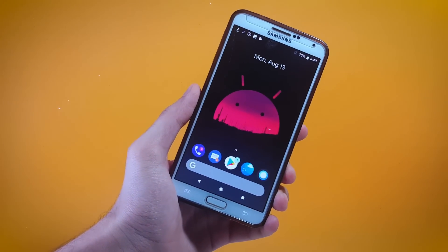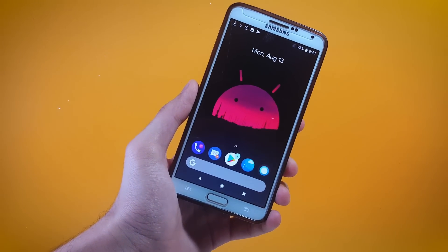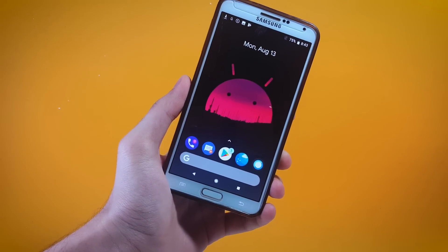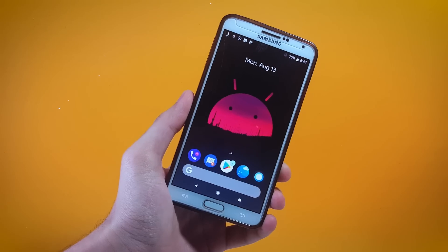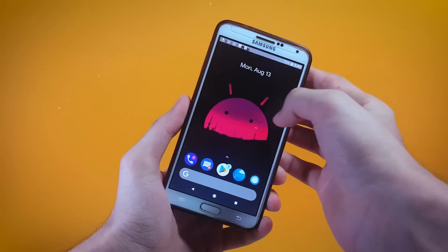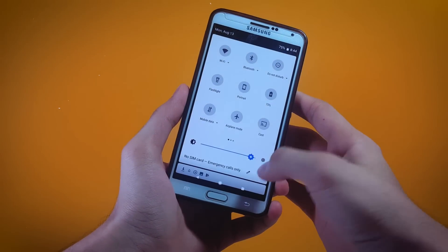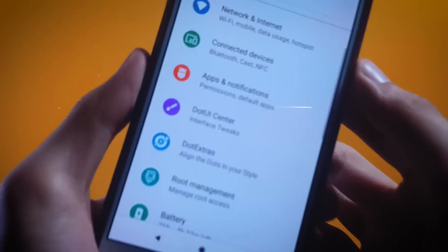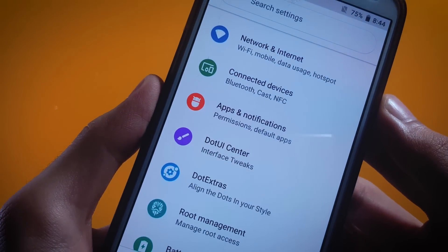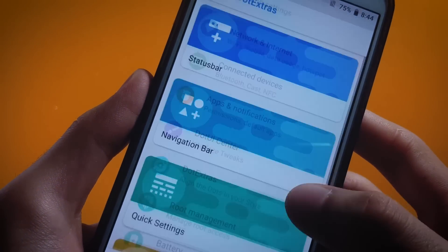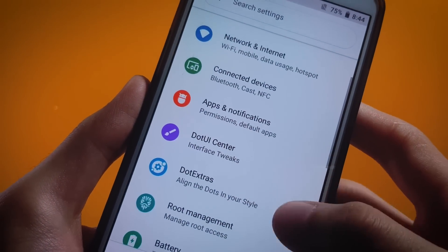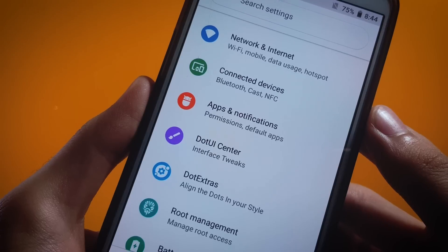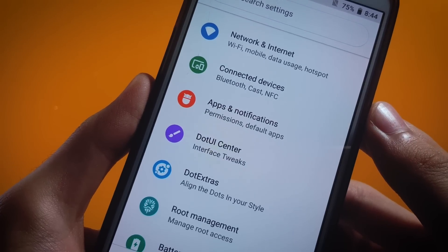I'm going to be taking you to the place where you're going to be bombarded with loads of customization options. In order to do that I'll take you inside of Settings, and here you will find dot UI Center and dot Extra. These are the two places where we're going to be playing with settings for customizing our system.